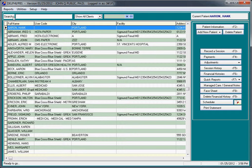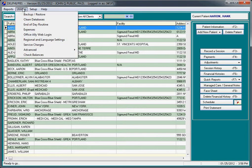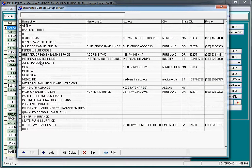From the main screen in Delphi, we go to the Setup menu. Across the top we have Reports, Utility, Setup. We go to the Setup menu and select Insurance Carriers. This will be a list of your existing insurance companies.